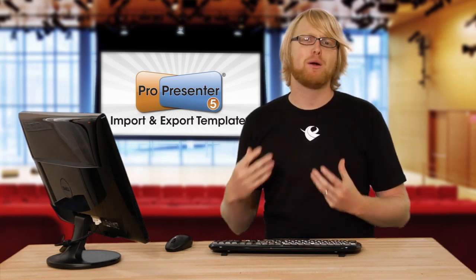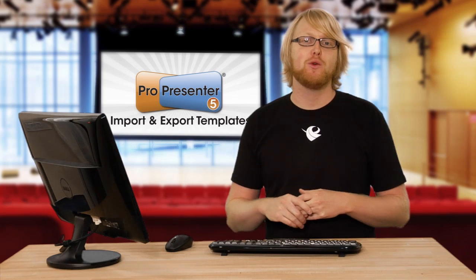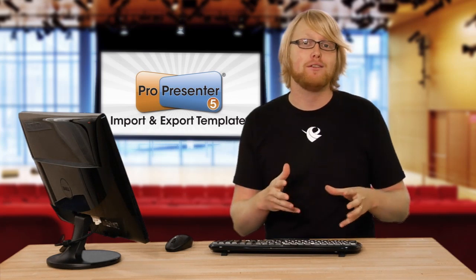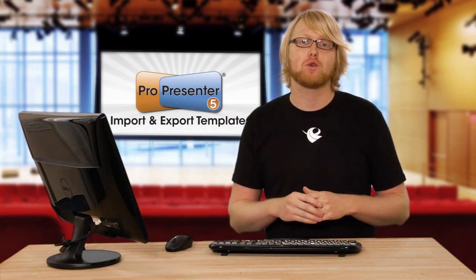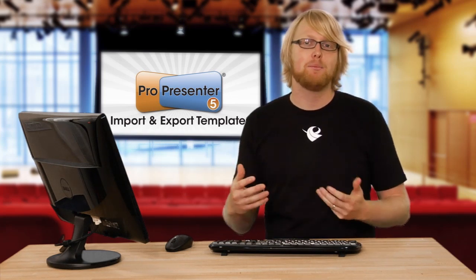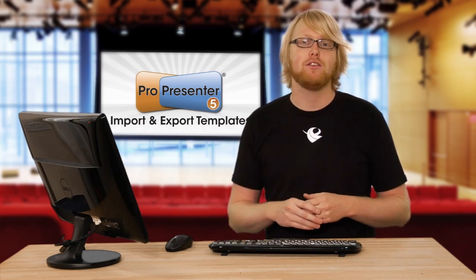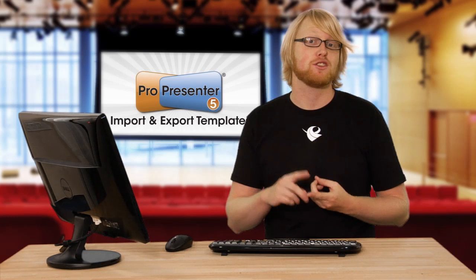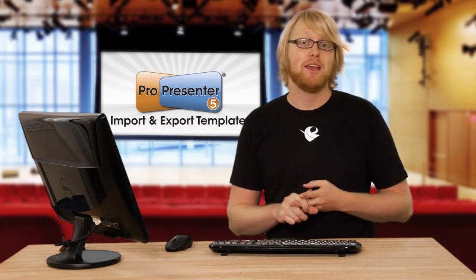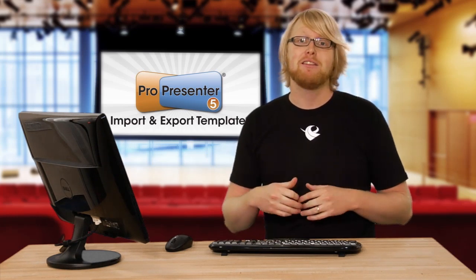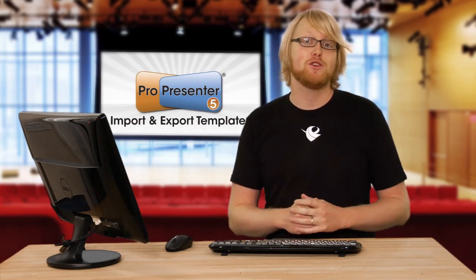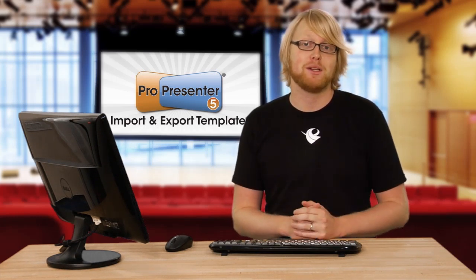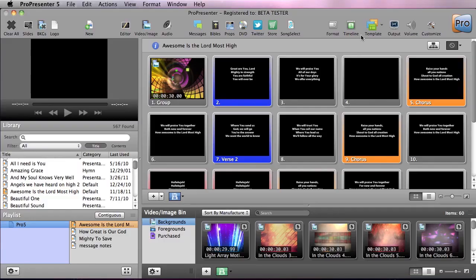This is perfect for a church who has a centralized designer creating templates and presentations for different services or even different campuses. This also allows you to share your templates online.